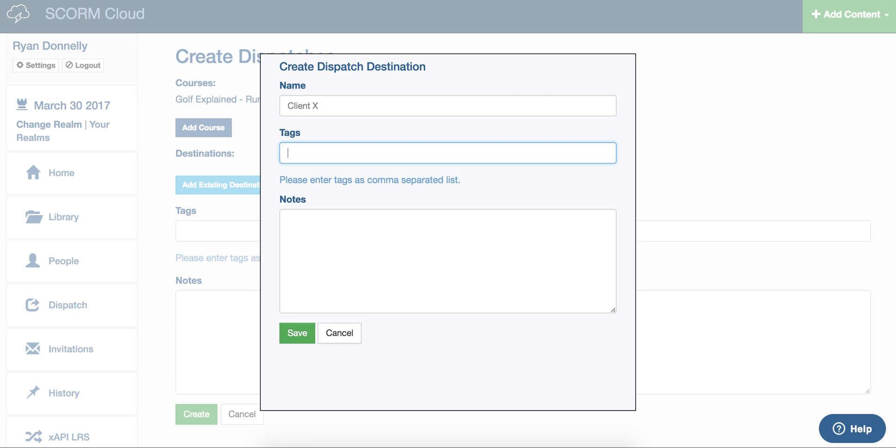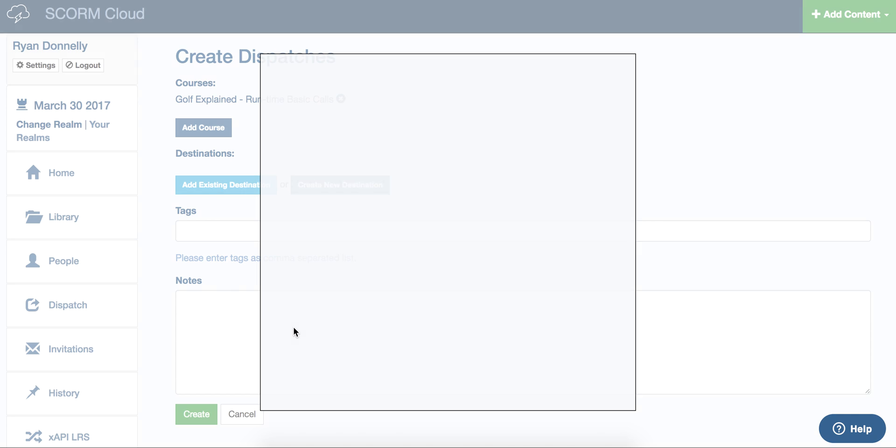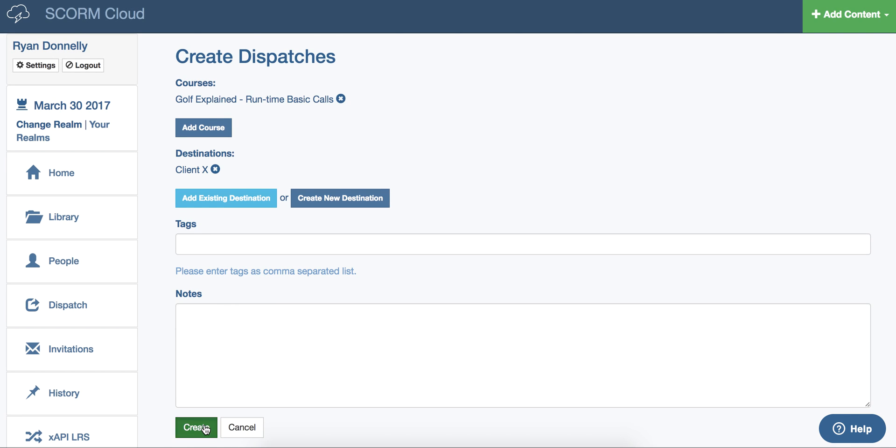Tags can be entered here. These can be used for advanced filtering in reportage. You can enter any notes. Click save, click create.